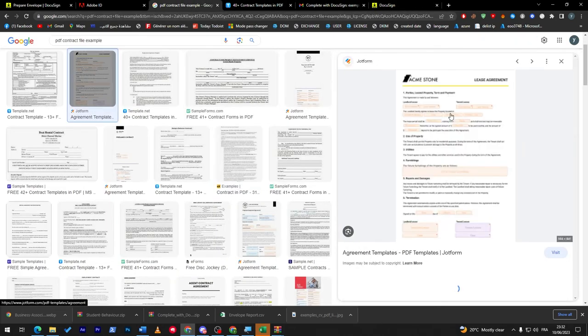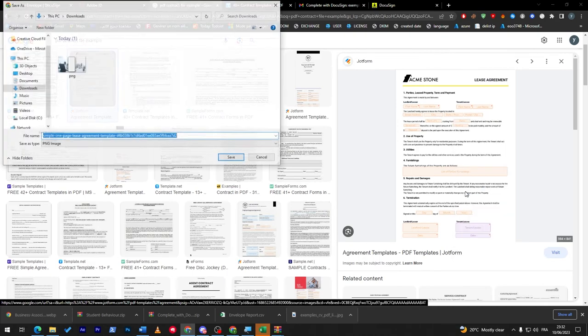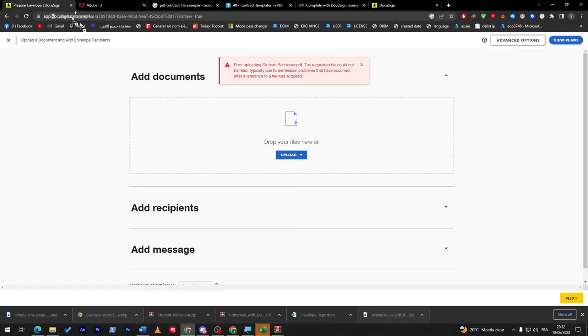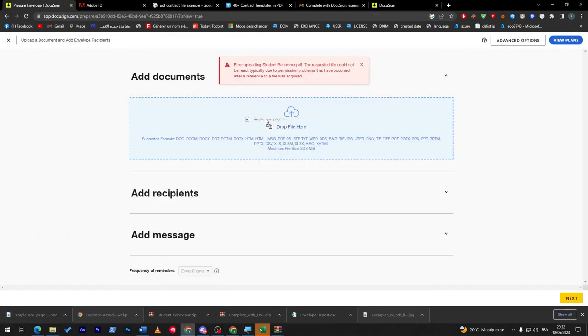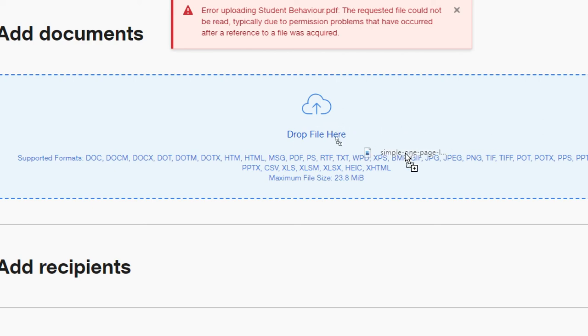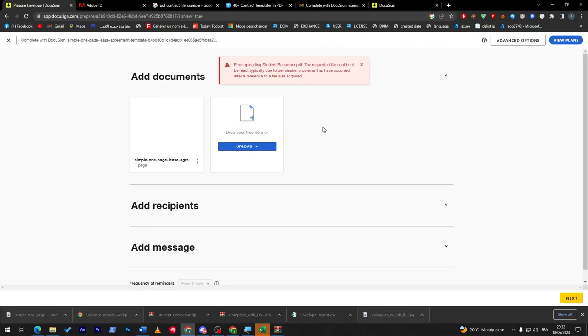For you to know which kind of files are going to work, for example try to copy this one. Let's save it. If you drop it here, they will show you the supported formats. The supported formats are DOC, DOCM, DOCX, DOT, DOTM, DOTX, HTM, HTML, and much more. All these files are actually supported by them.